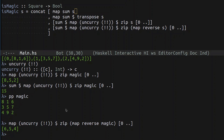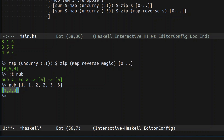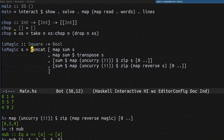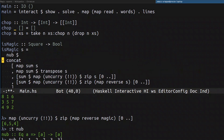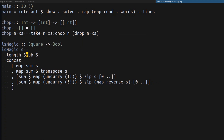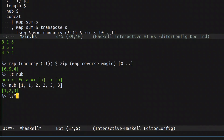To check that in Haskell we have a function called `nub`. If you apply `nub` to a list with duplicate elements it removes duplicates, leaving only unique elements. If `s` is magic and we apply `nub` to the list of sums, we should get a list with a single number. So we take the length of that list and check if it equals one. This compiles, and now we have a function that checks whether a square is magic or not.